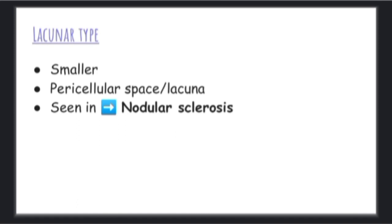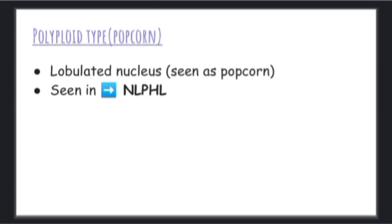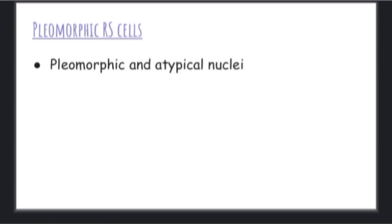The lacunar type is seen in nodular sclerosis. The third type is the polyploidy type, also known as popcorn cells. The cells have a lobulated nucleus, so the cells look like popcorns. These cells are seen in nodular lymphocyte predominant Hodgkin lymphoma.